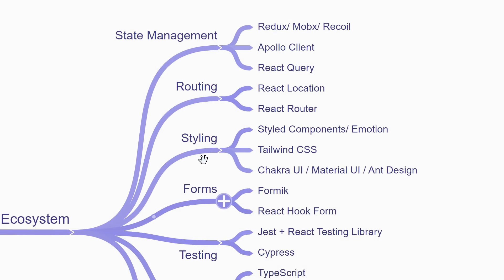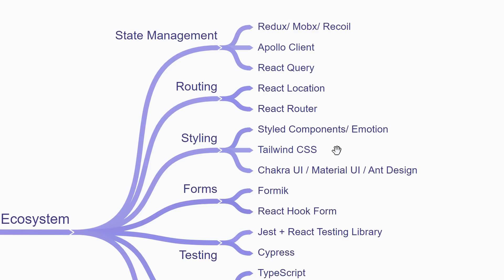The next thing to learn about is styling React apps. You can get started with CSS in JS solutions like Styled Components or Emotion that are really popular or you can also go the route of Tailwind CSS which has become increasingly popular. And if you want to quickly get up and running, you can use UI libraries like Chakra UI, Material UI, and Design etc. But styling React apps is definitely a key topic to learn.